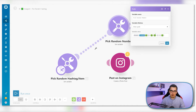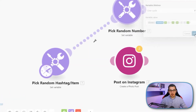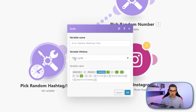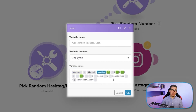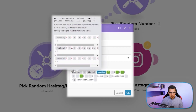Every time you run this scenario, inside of this set variable tool we have a switch function. The switch function basically has an input value, and if I hover over the function you can see exactly how the structure is.